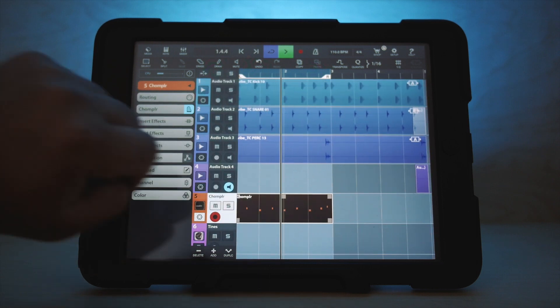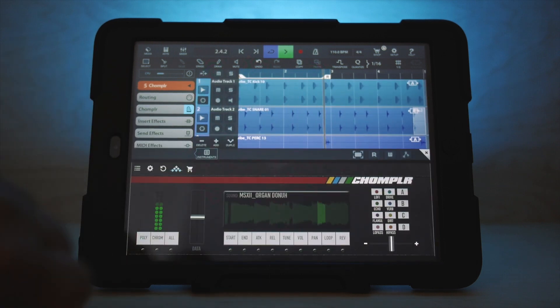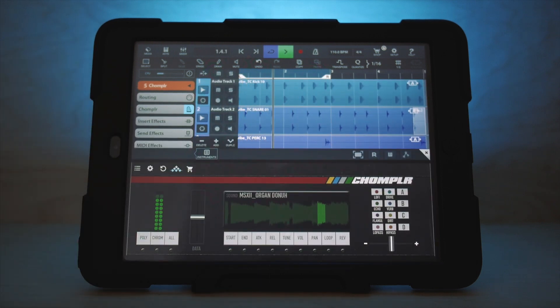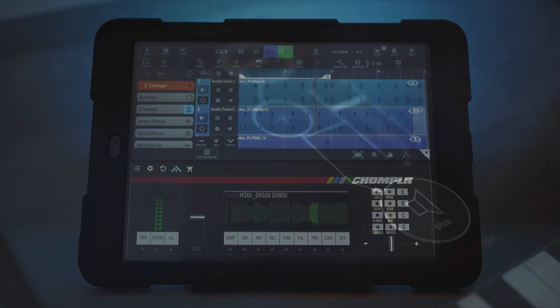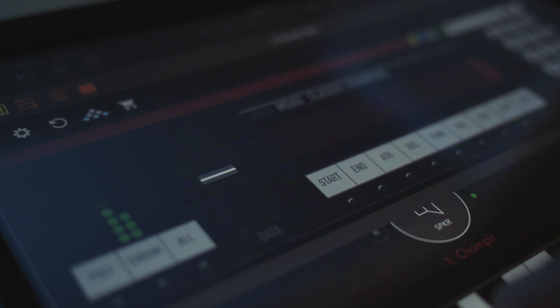Chomplr installs as an iOS AUV3 plugin effect, designed for use within host apps such as GarageBand, Beatmaker 3, Cubasis, Audiobus, and more.